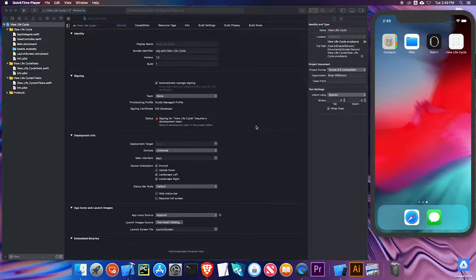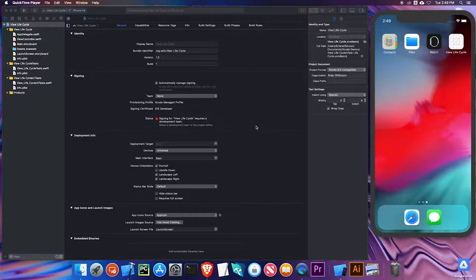You see that method at the top of your view controller file when you start a new app. There's also viewWillAppear, viewWillDisappear, viewDidAppear, and viewDidDisappear. We're going to talk a little bit more about each one of these and how they can be used in writing code.